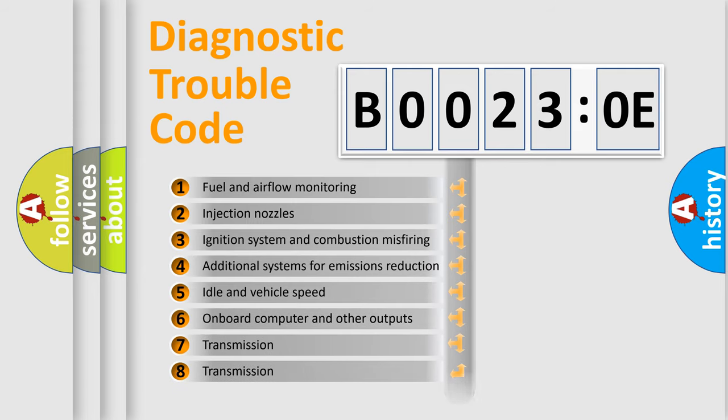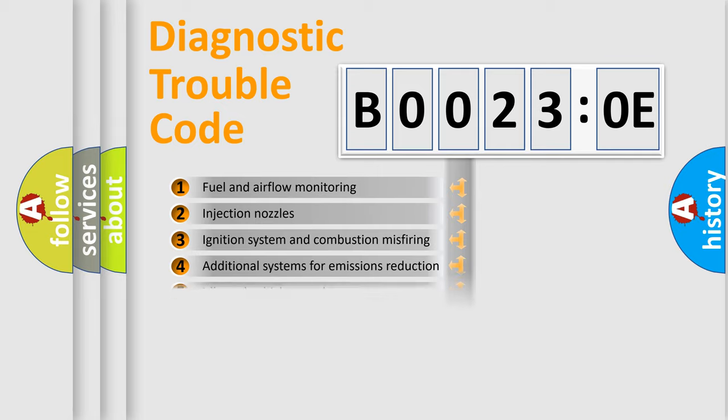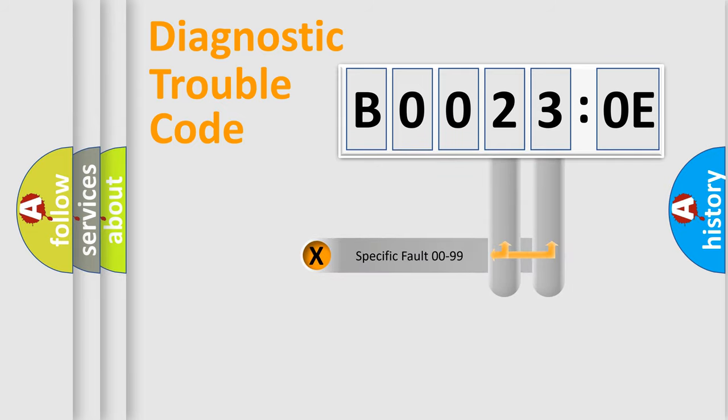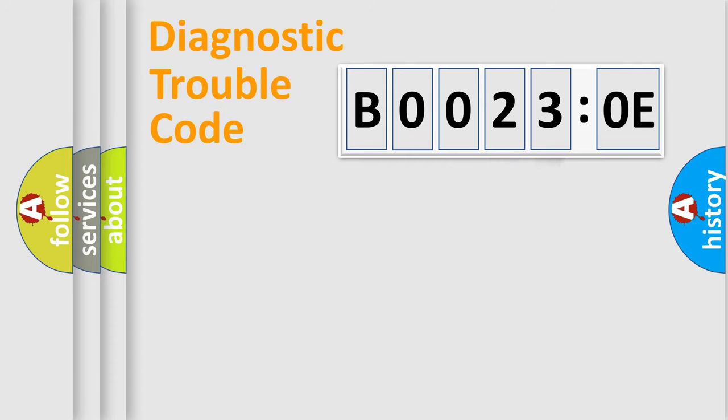The distribution shown is valid only for the standardized DTC code. Only the last two characters define the specific fault of the group.